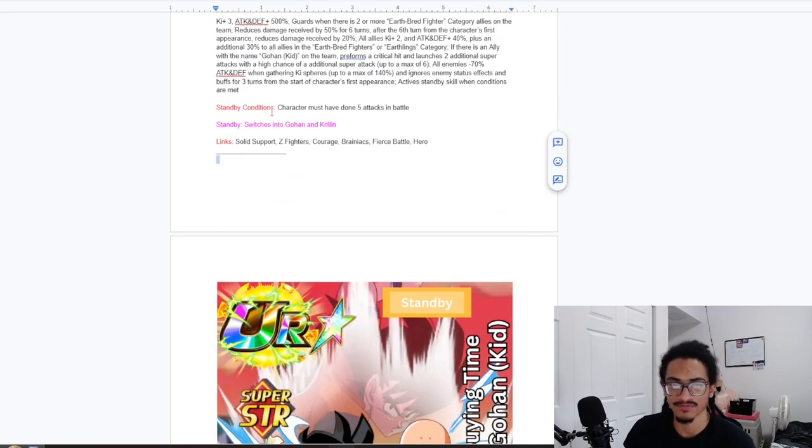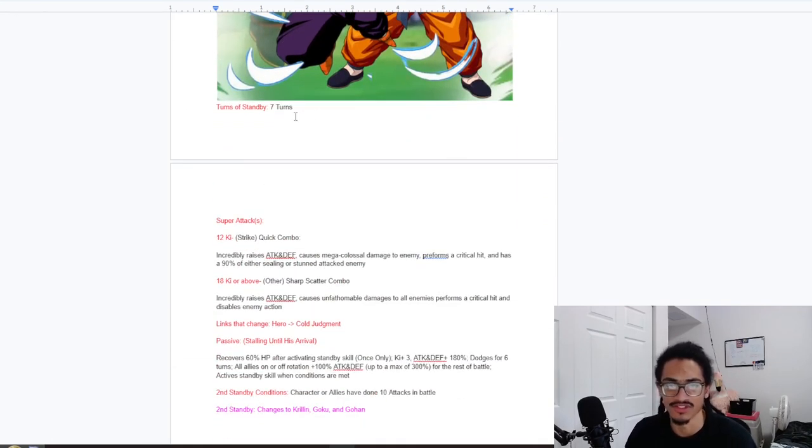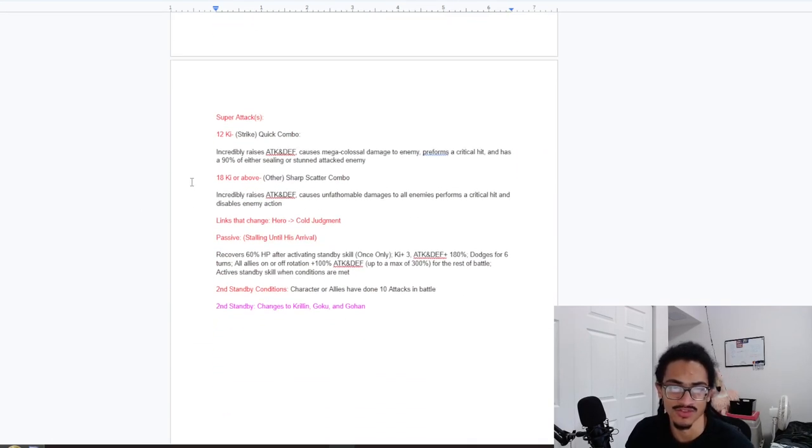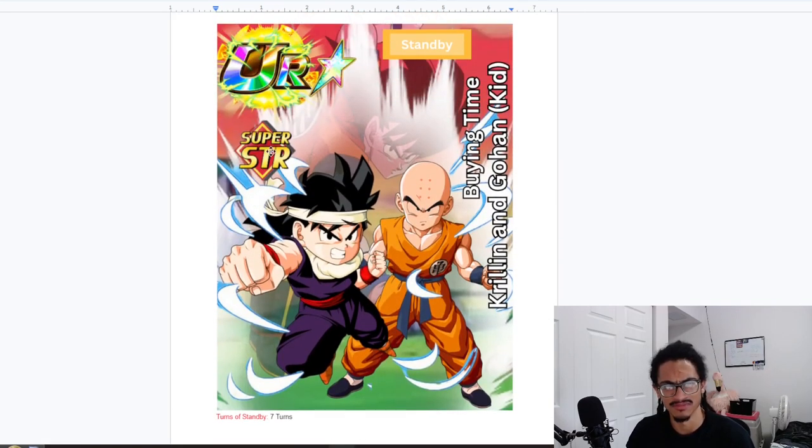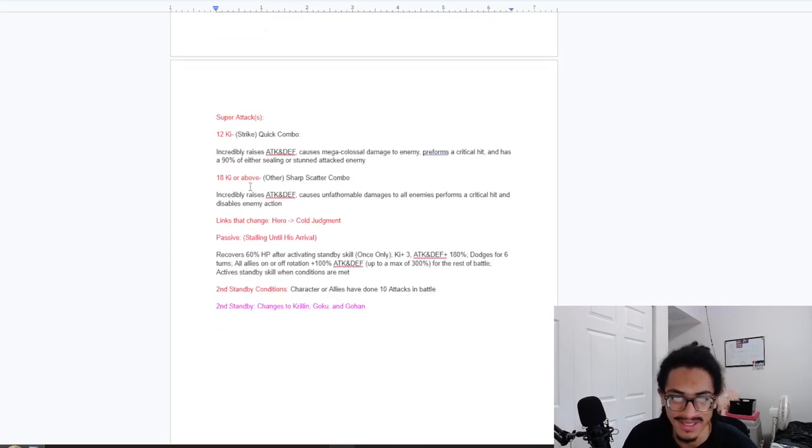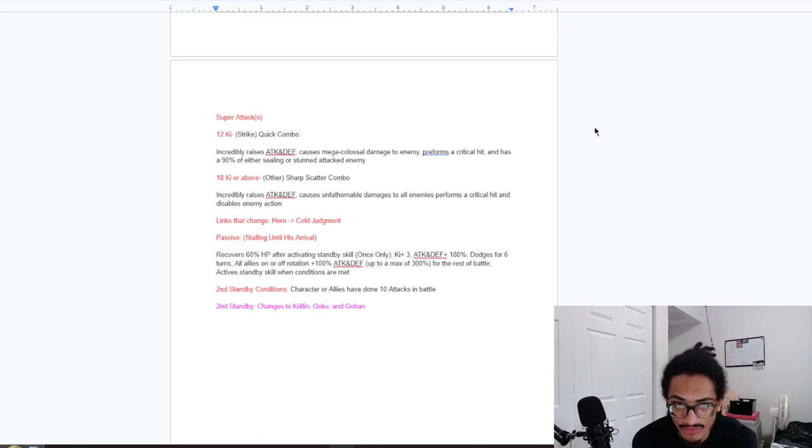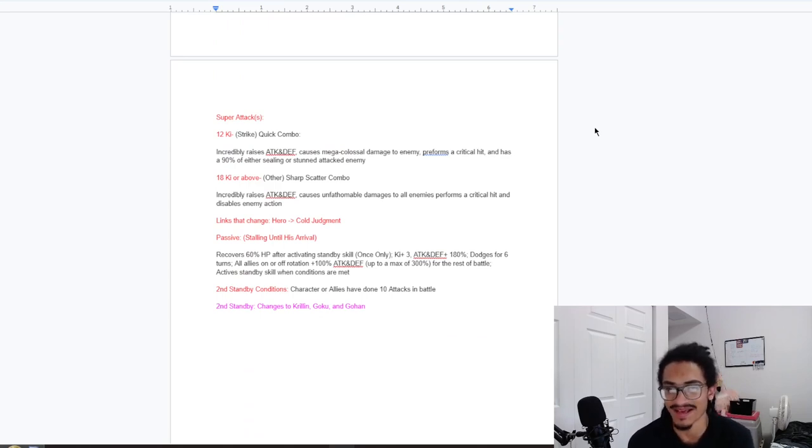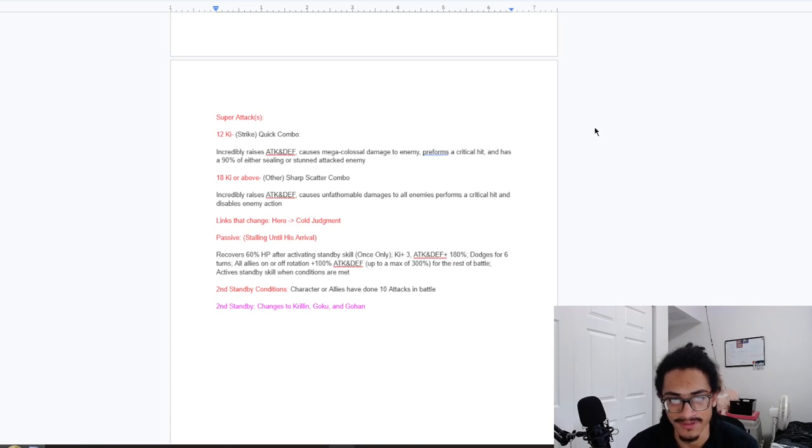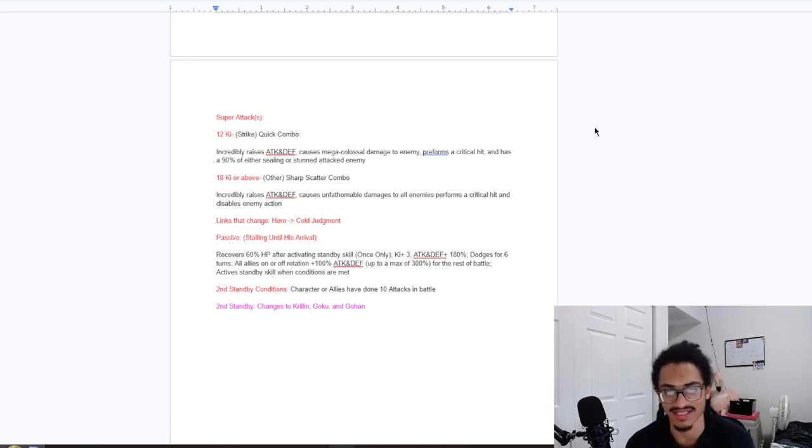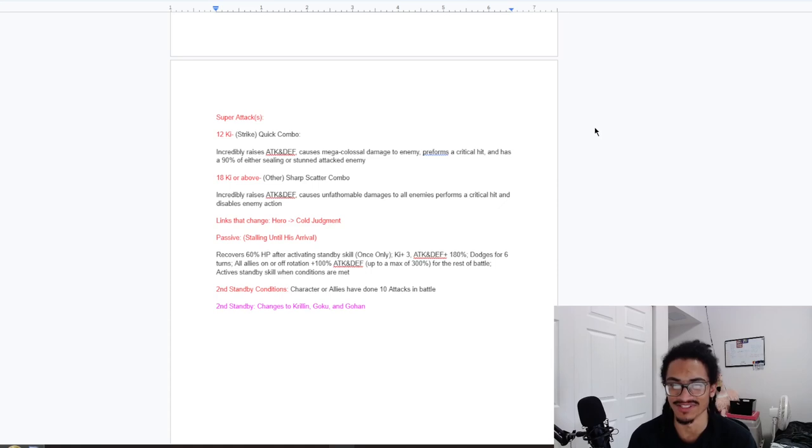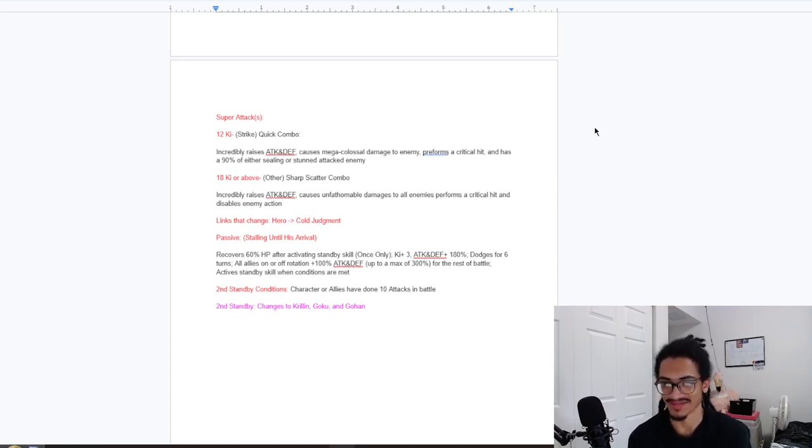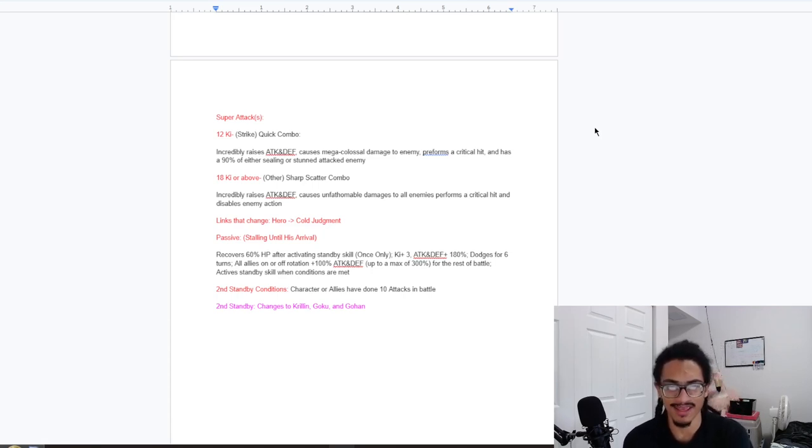Standby - this card has to do 5 attacks in battle, very easy for this card to get that because of the fact that this card could do up to 6 plus supers. Standby switches into Gohan and Krillin for 7 turns. It's Krillin and Gohan - there's a 12 and 18 ki super attack. They're a TUR, interesting, I've never seen that before. 12 ki Quick Combo incredibly raises attack and defense, does mega colossal damage as a TUR, mind you. Guaranteed crits and a 90% chance to seal or stun the enemy. And incredibly stacks attack and defense on their 18 ki, the Sharp Scatter Combo. Causes infathomable damage to all enemies, that AoE guaranteed crit and disable enemy action.